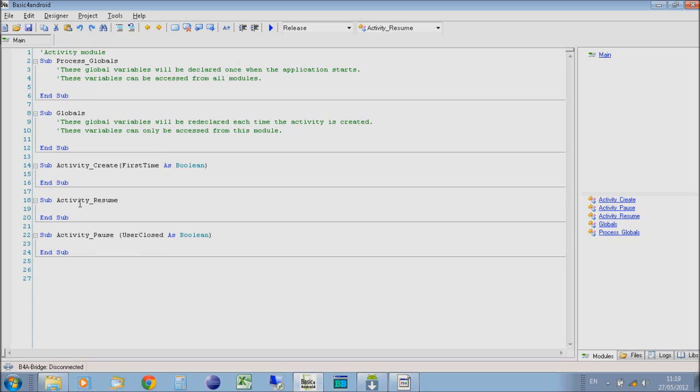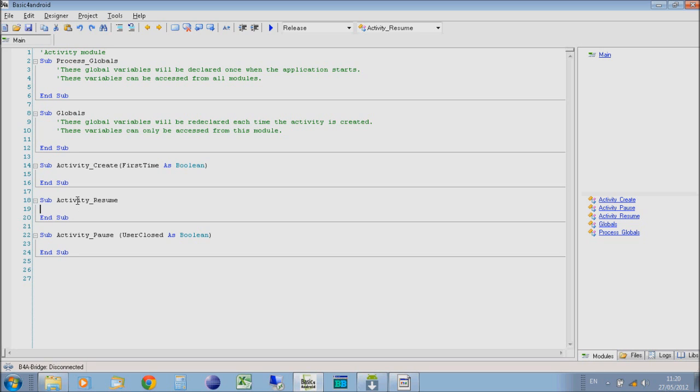Activity resume is what happens when it goes back into your application, when it's been out onto either another activity in your program, or you've gone back to your home screen or taken a phone call, and then come back onto your program. You may pause the program and then resume it, and carry on when your program starts up again.